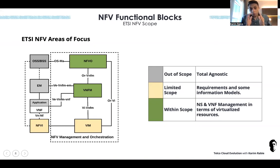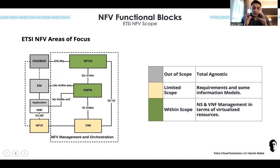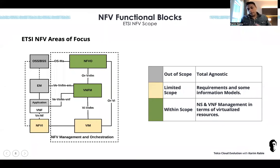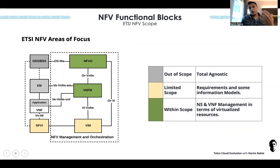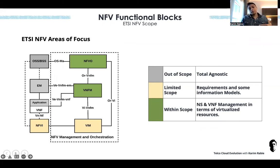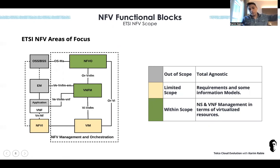ETSI NFV was really focusing only on infrastructure as a service. They didn't care much about the application itself. For example, if you host a virtual IMS contributing to a VoLTE service and there's degradation in voice quality in a certain area — those service aspects, ETSI NFV doesn't care about. It was totally agnostic to the application and to existing functions like element management systems doing FCAPS, or any OSS assurance systems.